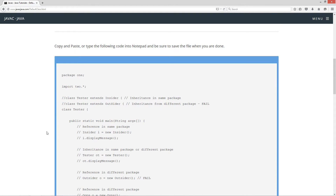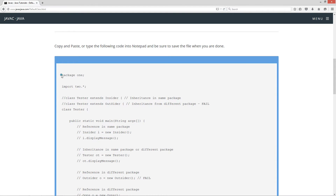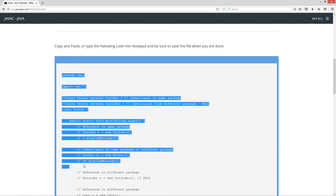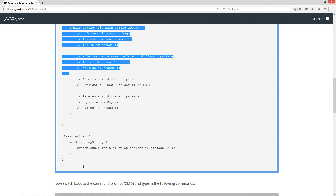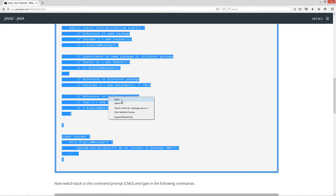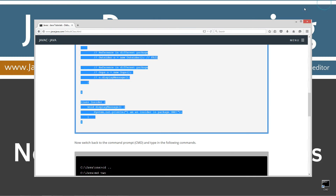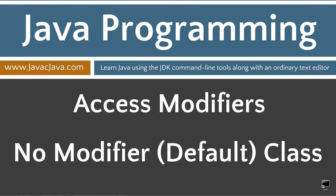Let's go ahead and scroll down here to this code. We'll highlight all that and hit Control+C to copy, or right-click and select copy. Let's go ahead and move our browser off screen.